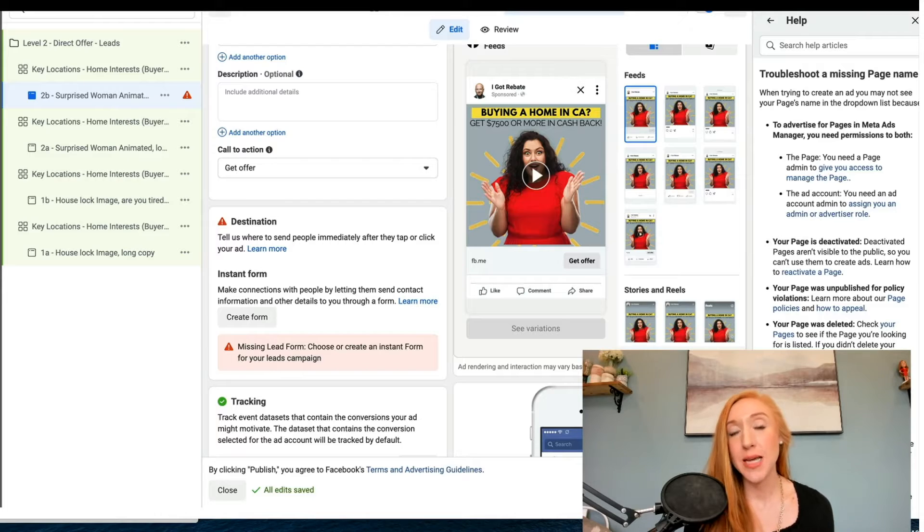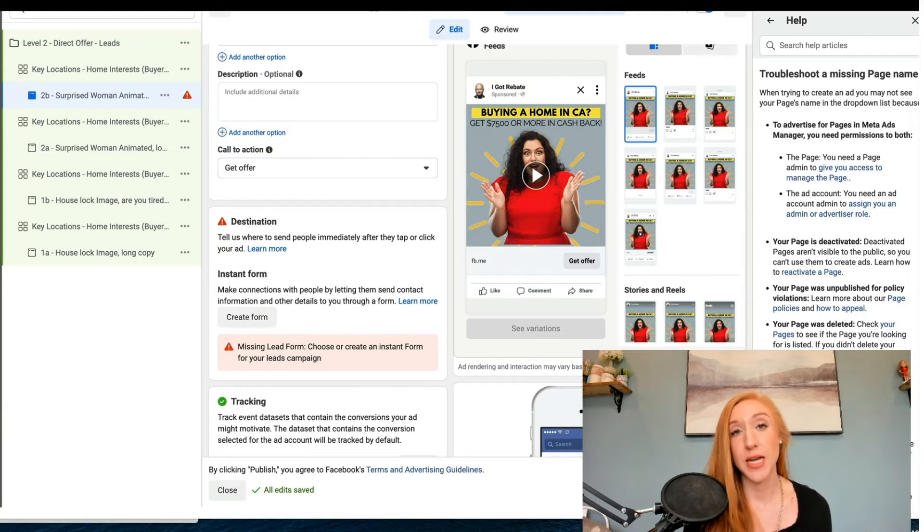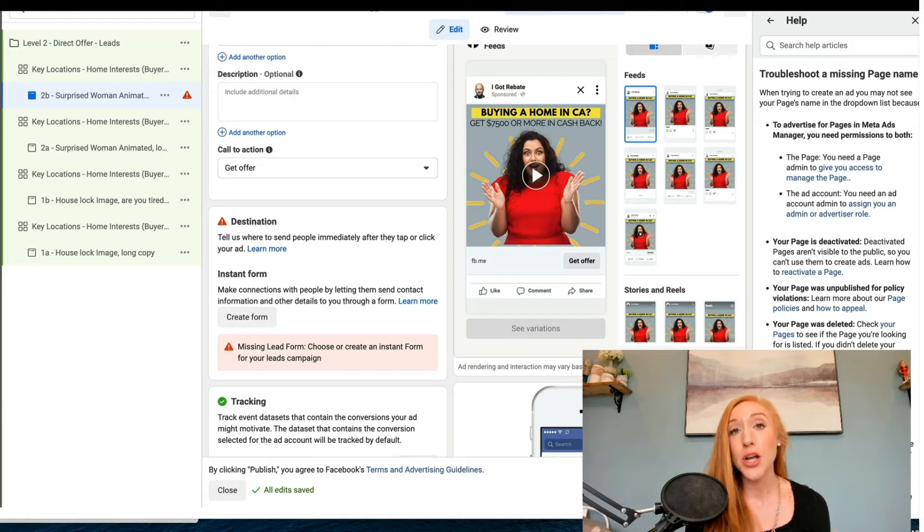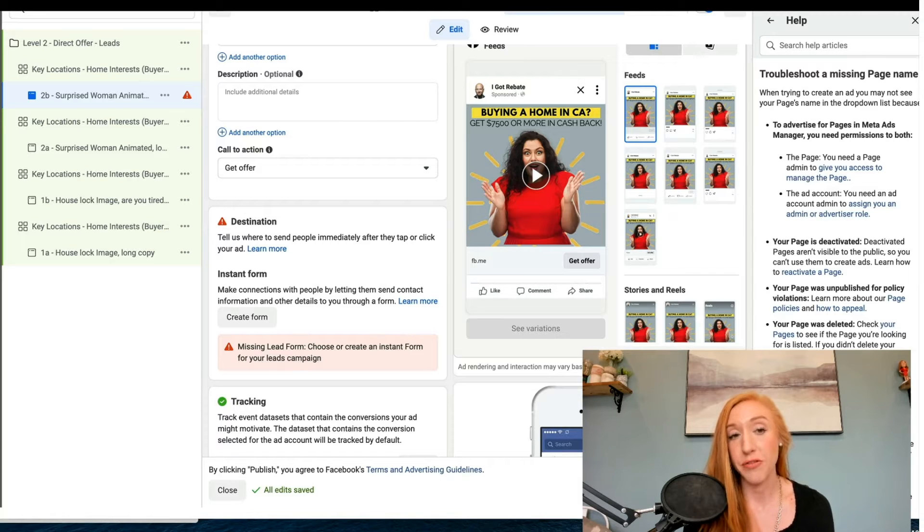You can set up lead forms beforehand in the publishing tools section of Meta Business Suite, but you can also build your lead form right here as you build your ad.